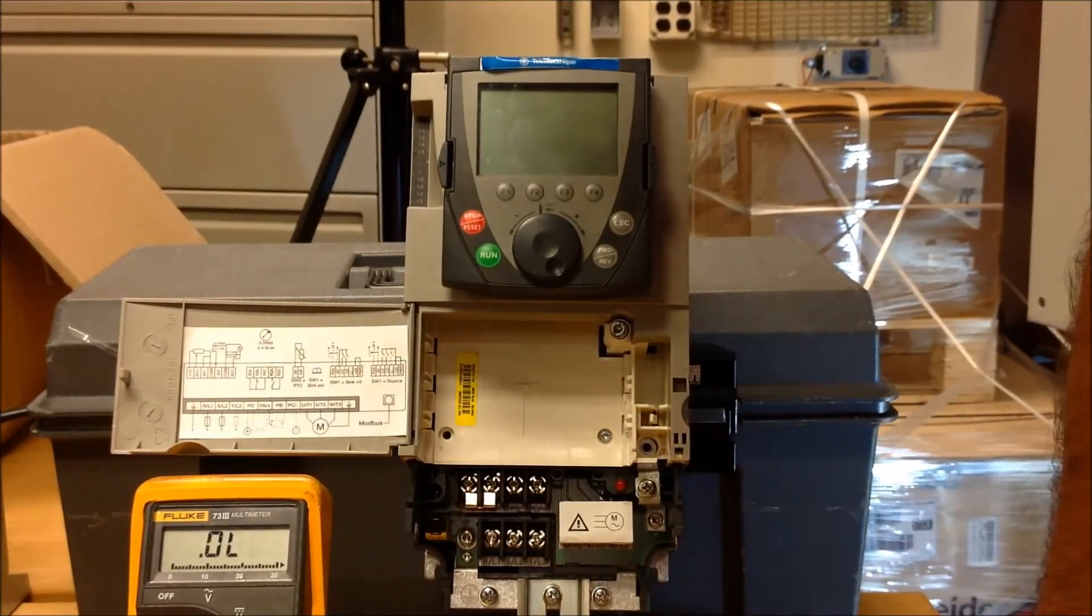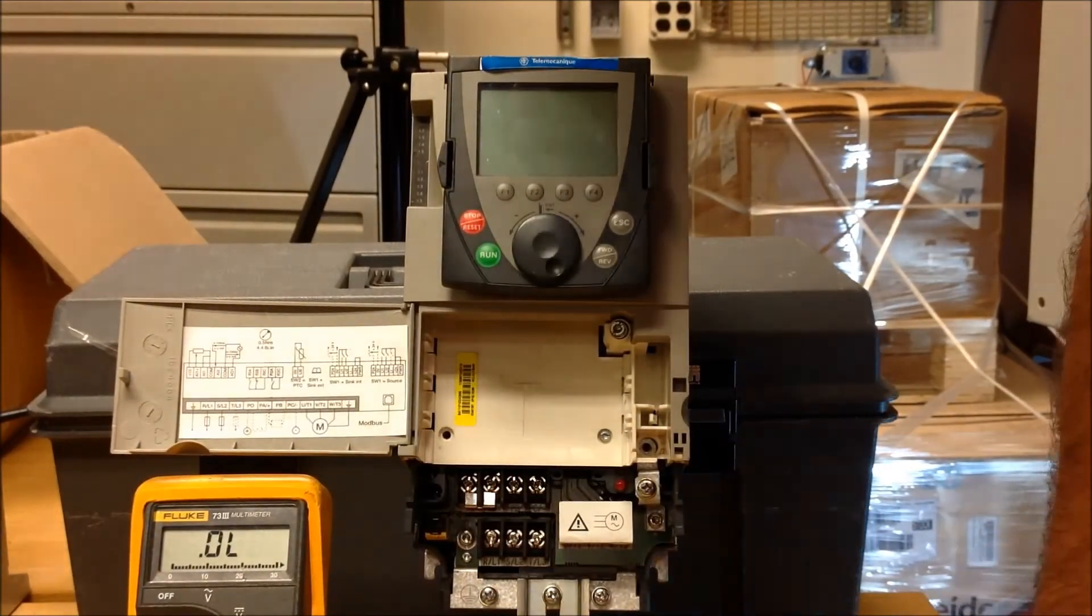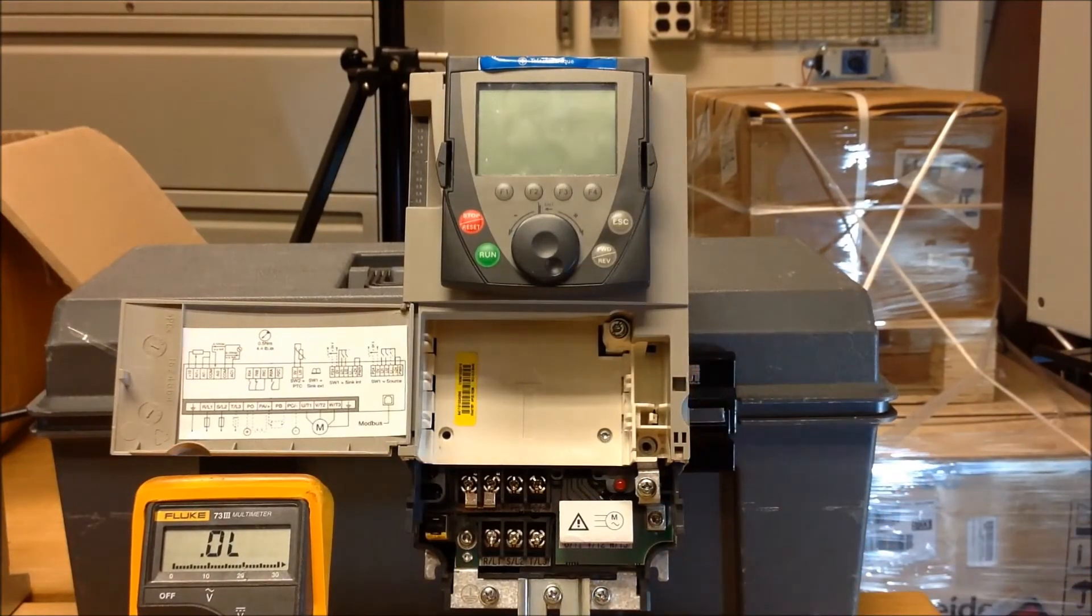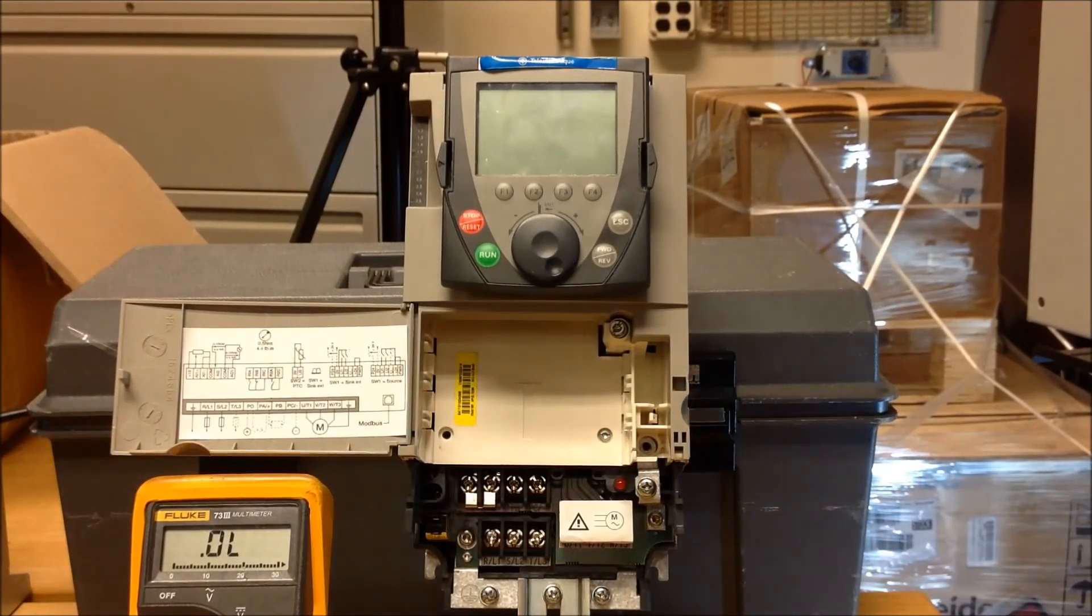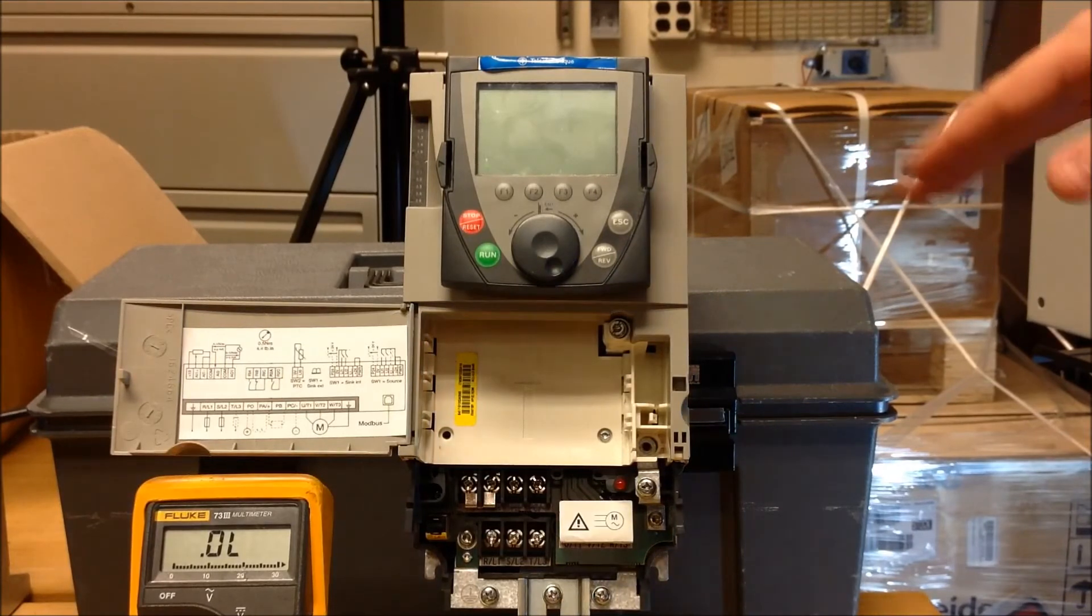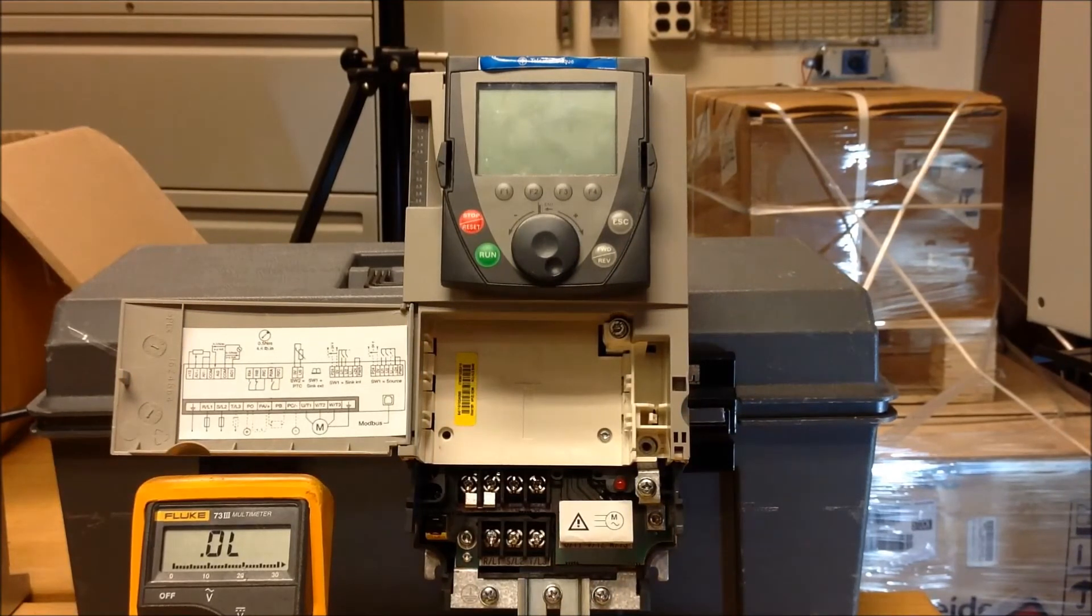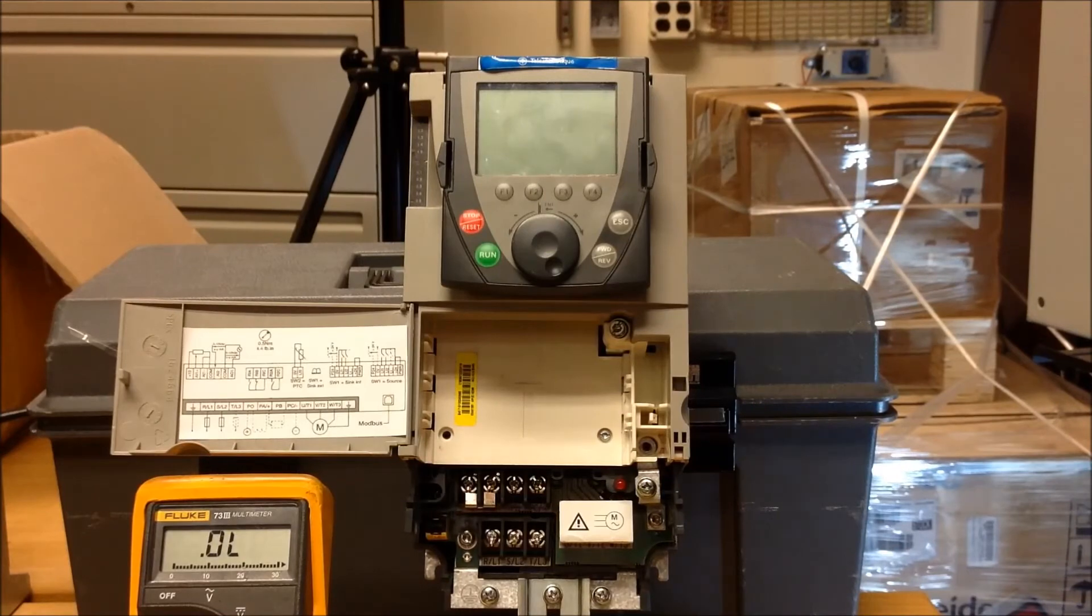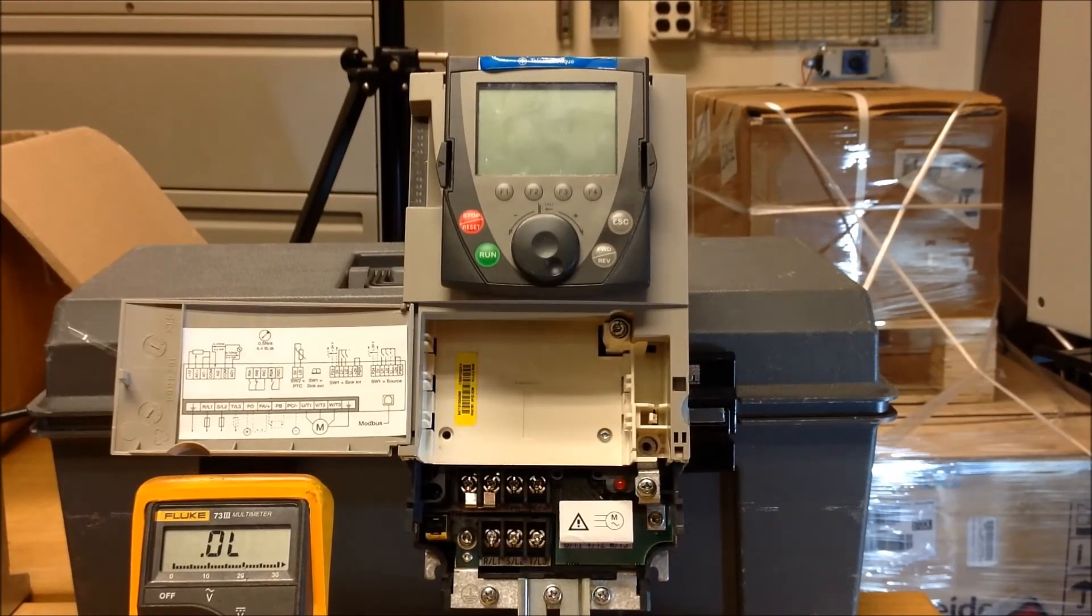Now, those were all on the line side of your drive. So we have done a total of 12 measurements, going from your line terminals to the DC bus, PA and PC in both directions of your meter.